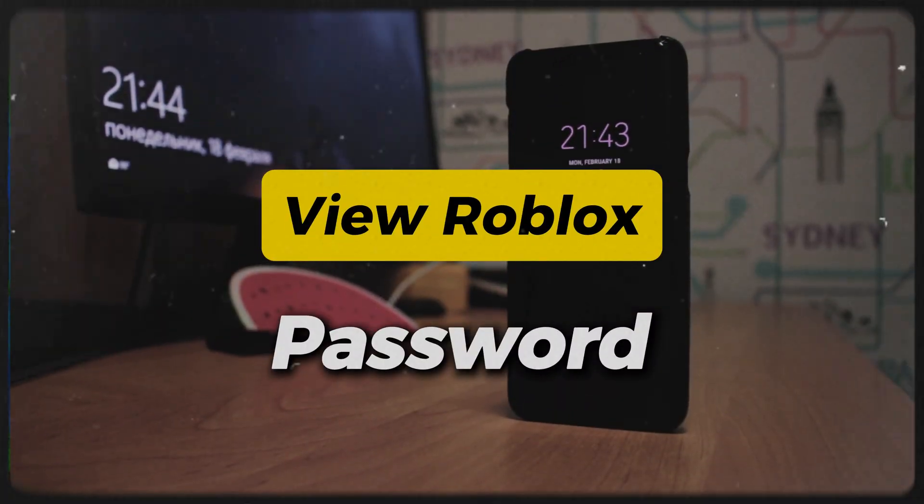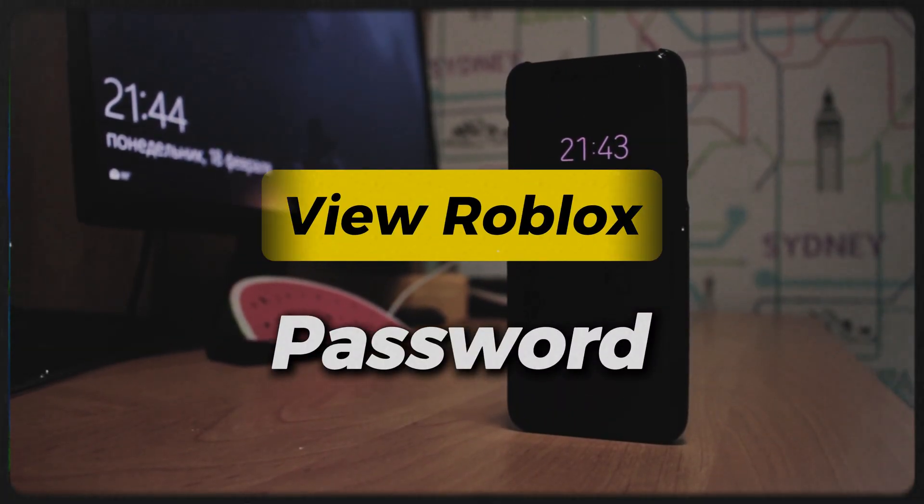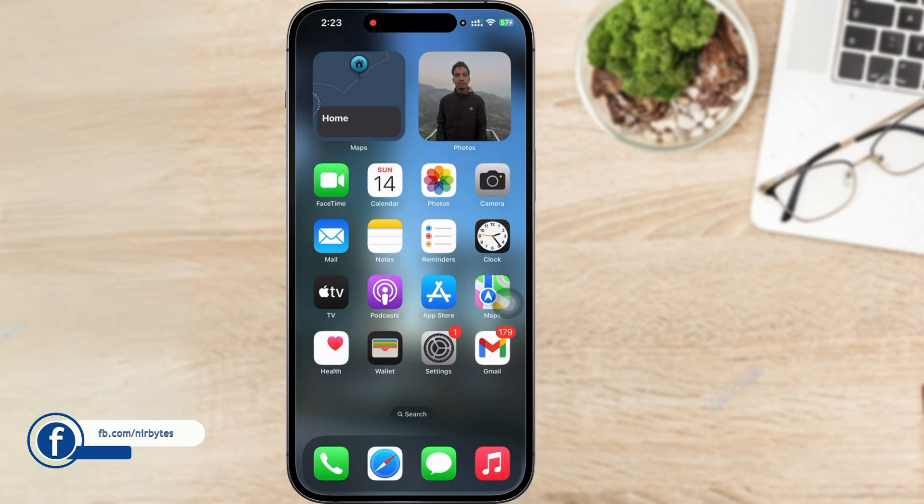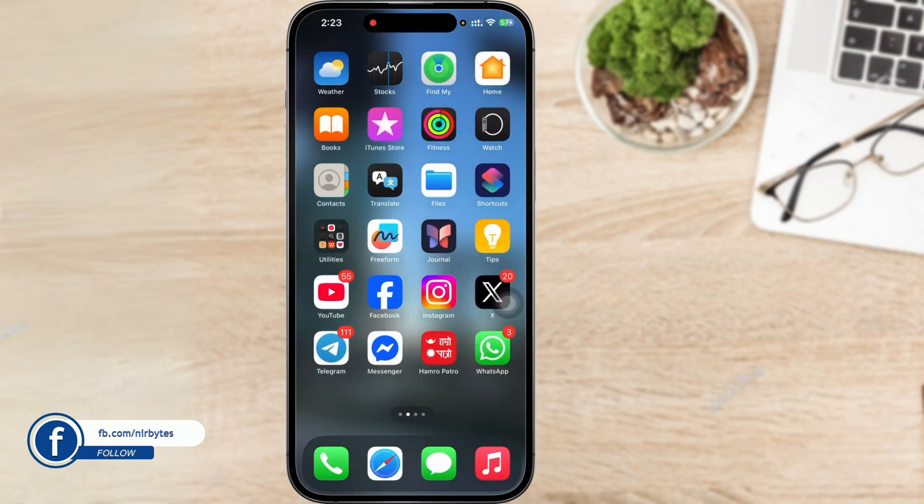Hey guys, in this video I'll be showing you how you can view the current password on Roblox. So if you want to view the Roblox current password, you have to...